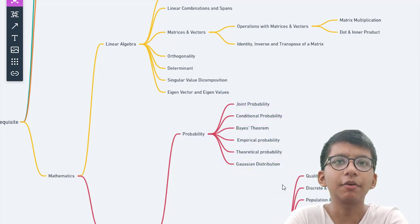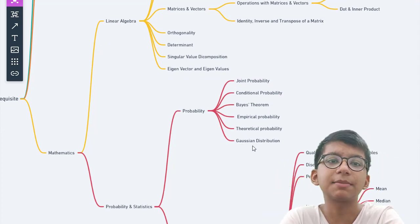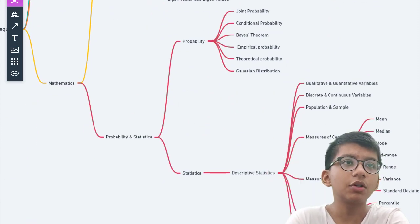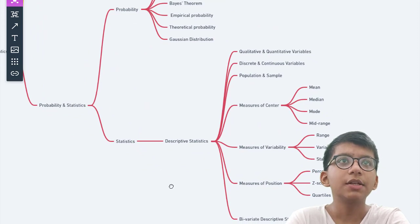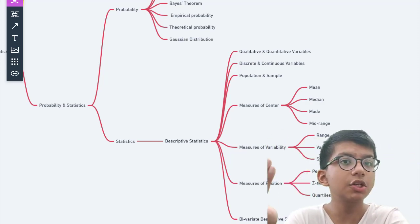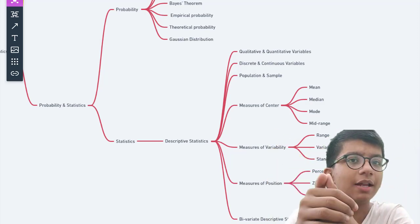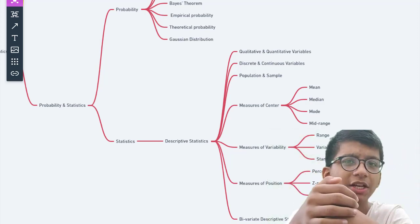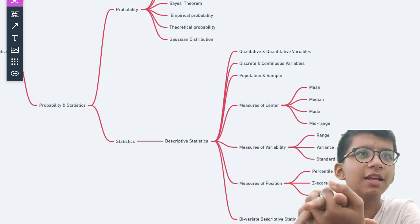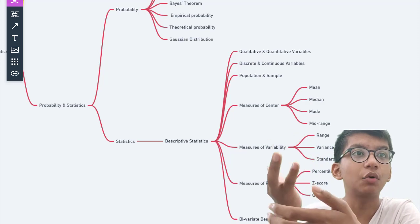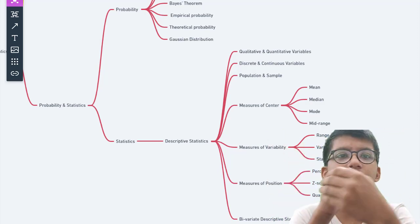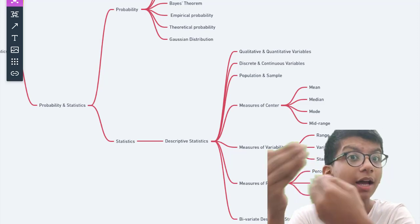It's very good to have an understanding of the mathematics behind each and every algorithm. After linear algebra, cover probability. The key concepts I've seen most frequently in machine learning and deep learning include joint probability, conditional probability, Bayes' theorem, empirical probability, theoretical probability, Gaussian distribution, and the chain rule of probability.